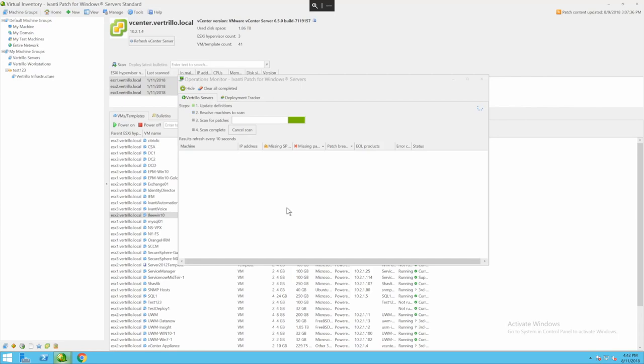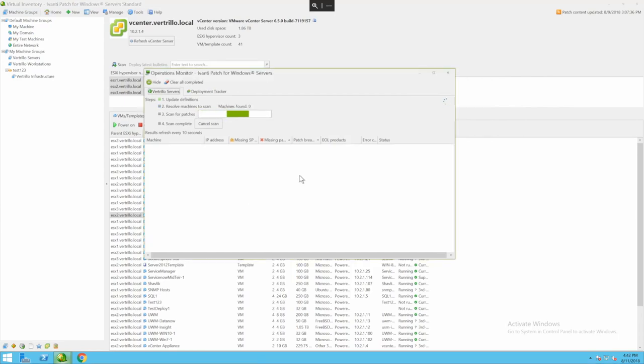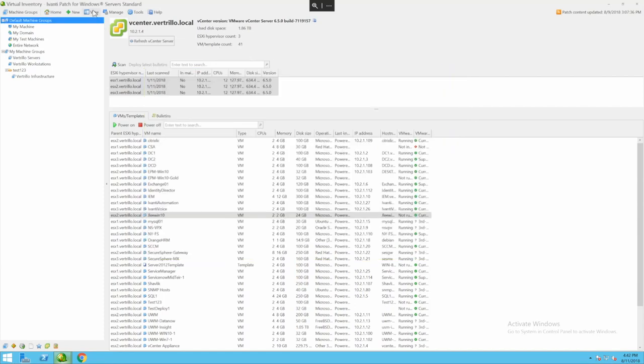I'm going to go ahead and say scan now. That is going to kick off the operation and start the scan on all the machines.